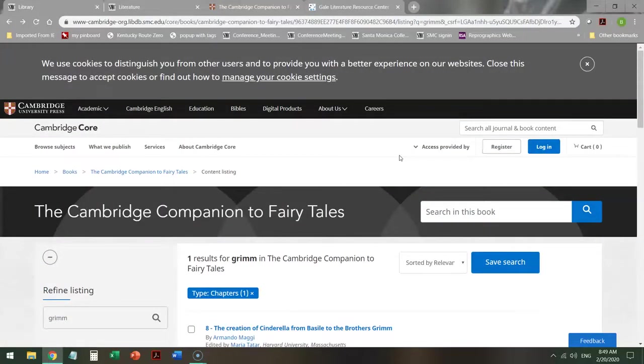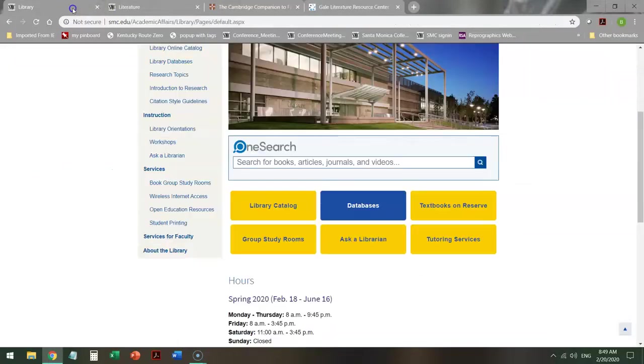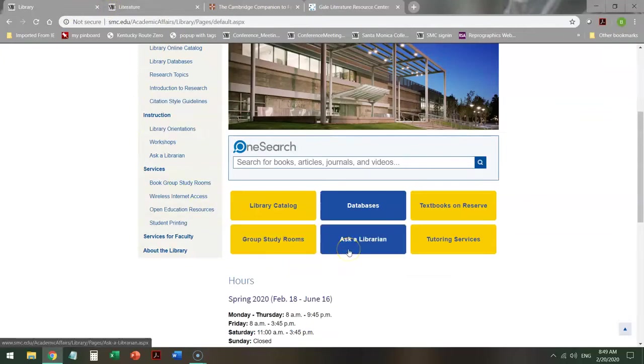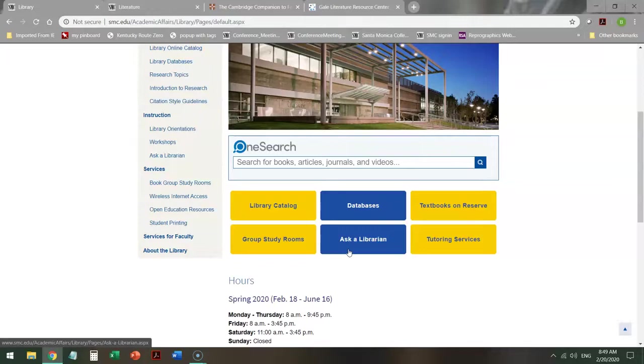If you have any further questions, on the library homepage, there is an Ask a Librarian chat. This is 24-7 reference chat. Anytime that the library and the campus are open, there should be a librarian here answering it. I say should because sometimes we're teaching, so it might take a little bit of time for us to get to it.